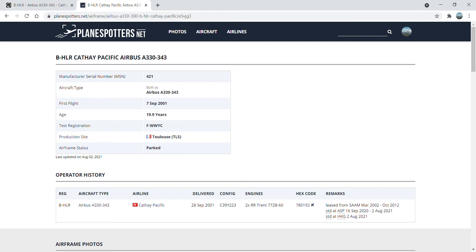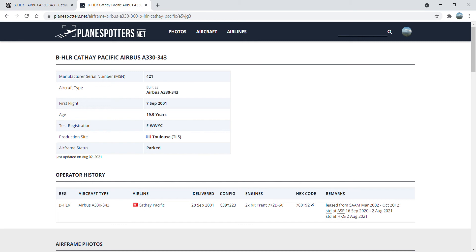The aircraft had the test registration of Foxtrot Whiskey Whiskey Whiskey Yankee Charlie and was delivered to Cathay Pacific at the end of that month on the 28th of September that year. The aircraft is powered by two Rolls-Royce Trent 772 Bravo-60 and a hex code 780-192.